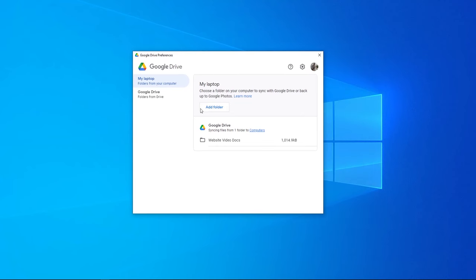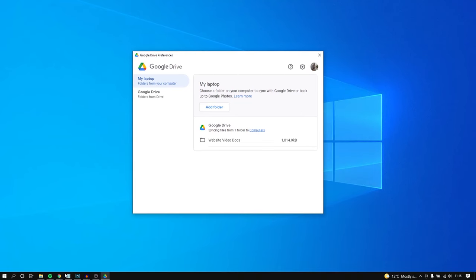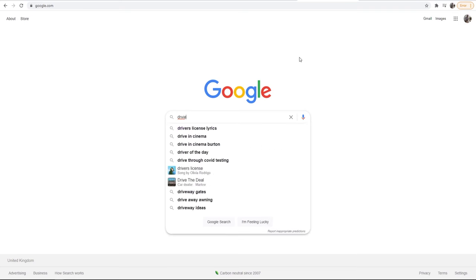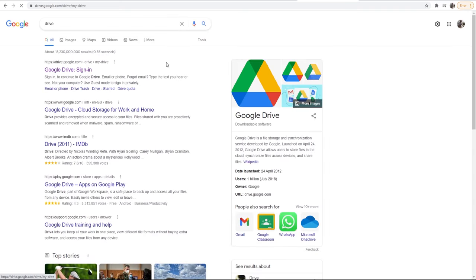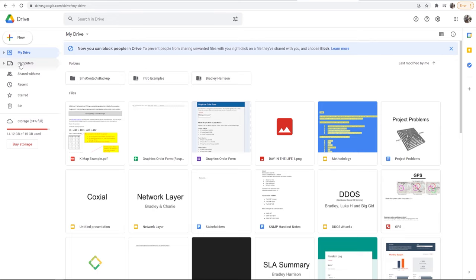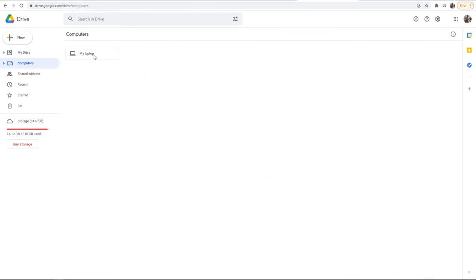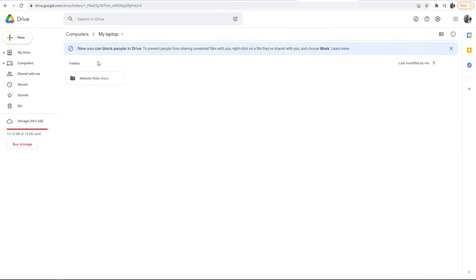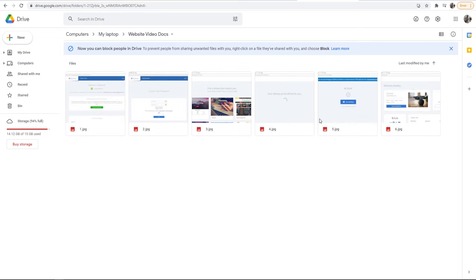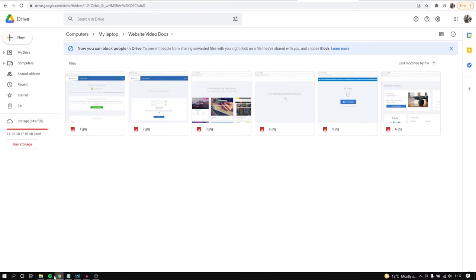What I'm going to do now is head over to Chrome. I'm then just going to type in Drive and I'm just going to check that they've been synced. So here I am on Drive. To find my folders I can go to computers and you can see my laptop, and now I've got website video docs and you can see all of my files are here.